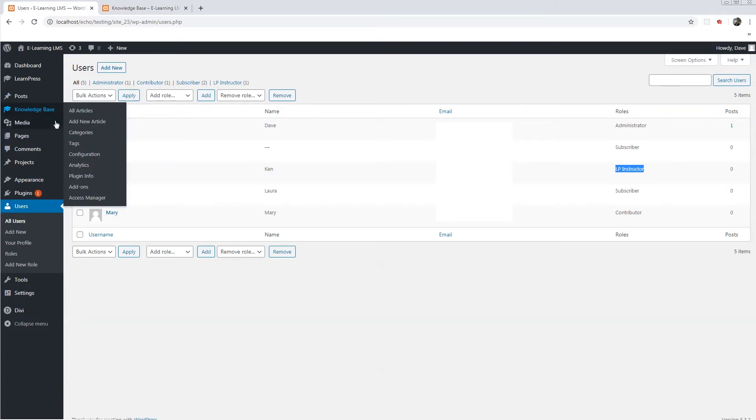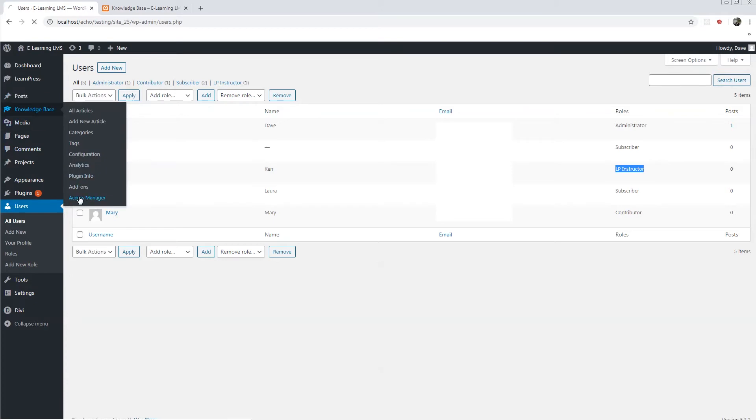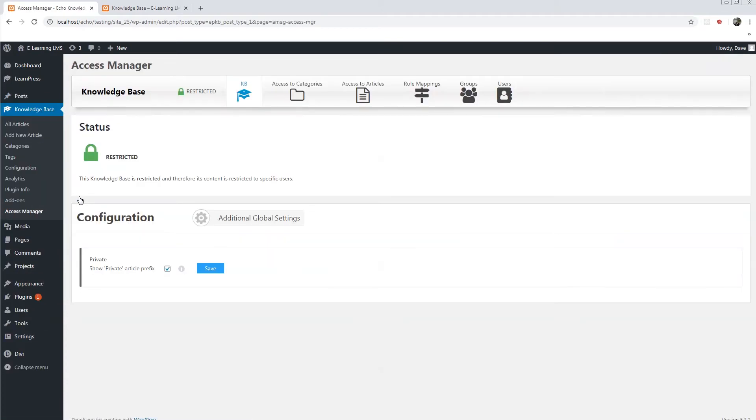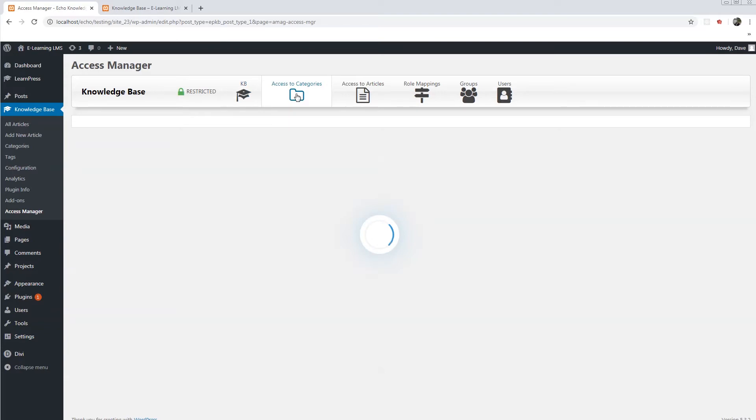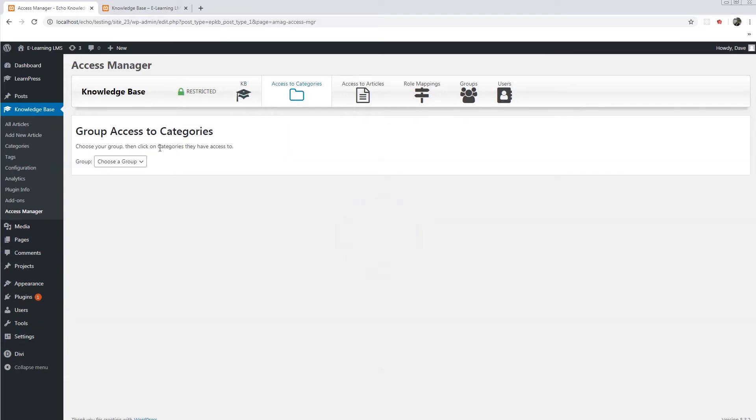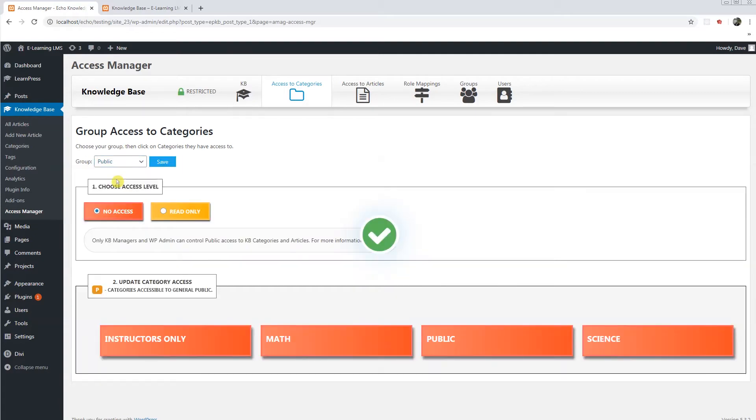We will do this by going to the Access Manager, access to categories. We select the public group which is the only one by default and we have the option to give them read only.